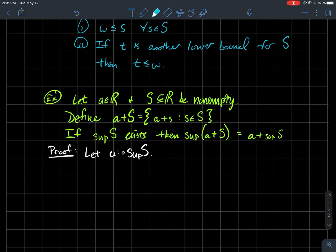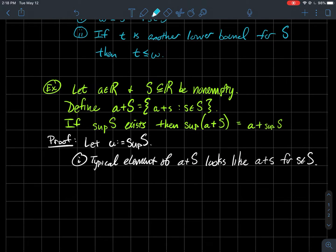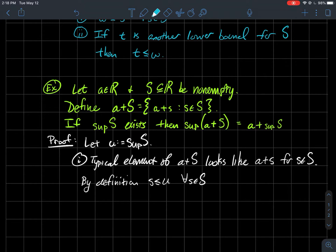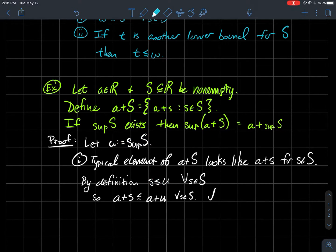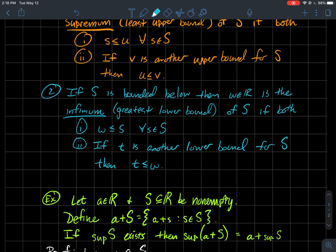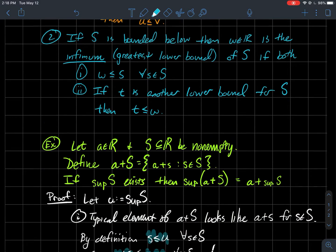For ease of notation, let u be the supremum of the set S. A typical element of the set a+S looks like a+s, where s is some element of S. By definition, s is less than or equal to u since u is the supremum of S for every s in S. Adding a to both sides of this inequality tells us that a+s is less than or equal to a+u for every s in S. That just showed condition one: our supposed supremum a+u is bigger than or equal to each element of our set a+S.